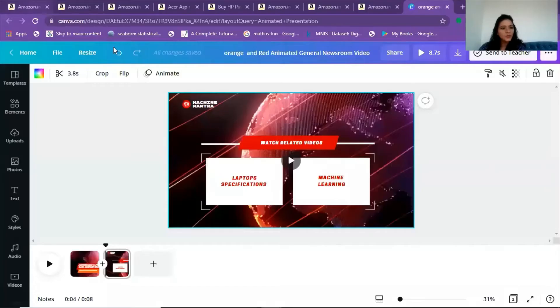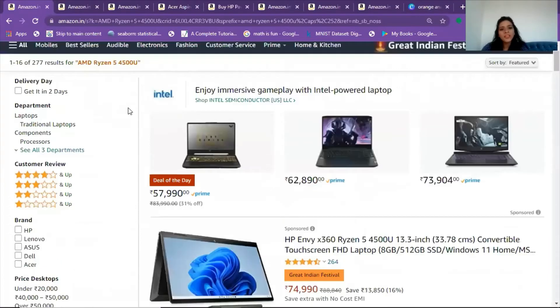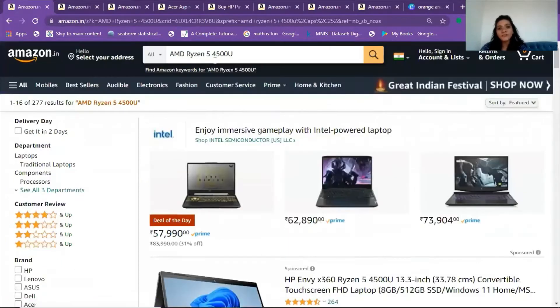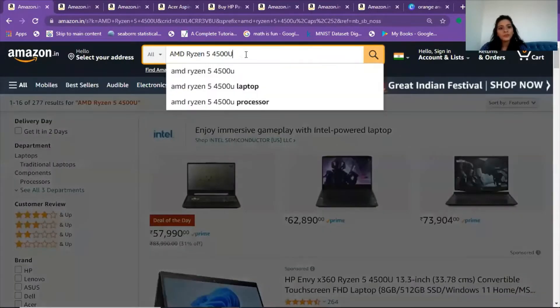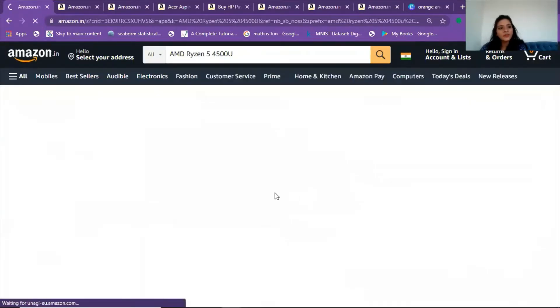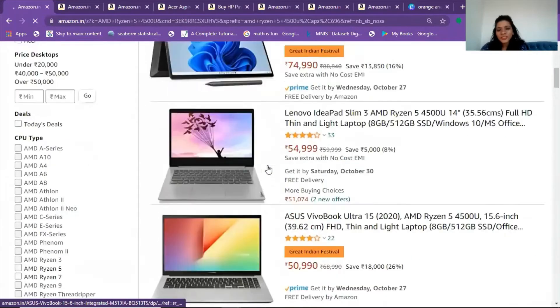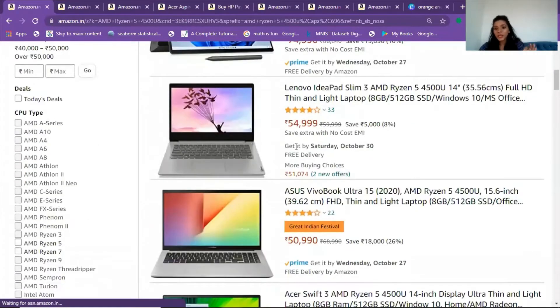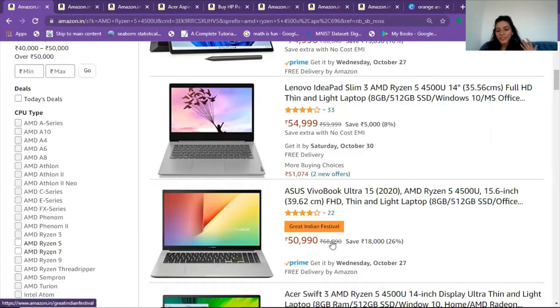Let me take you to the Amazon website without delay and show you some really amazing options. I start by searching 'Ryzen 5 processor 4500U laptop' on Amazon. Simply write this and you will be directed to the results. You can see the price range coming in from around 50,000 to 54,000 rupees — these are Indian festive season deals.